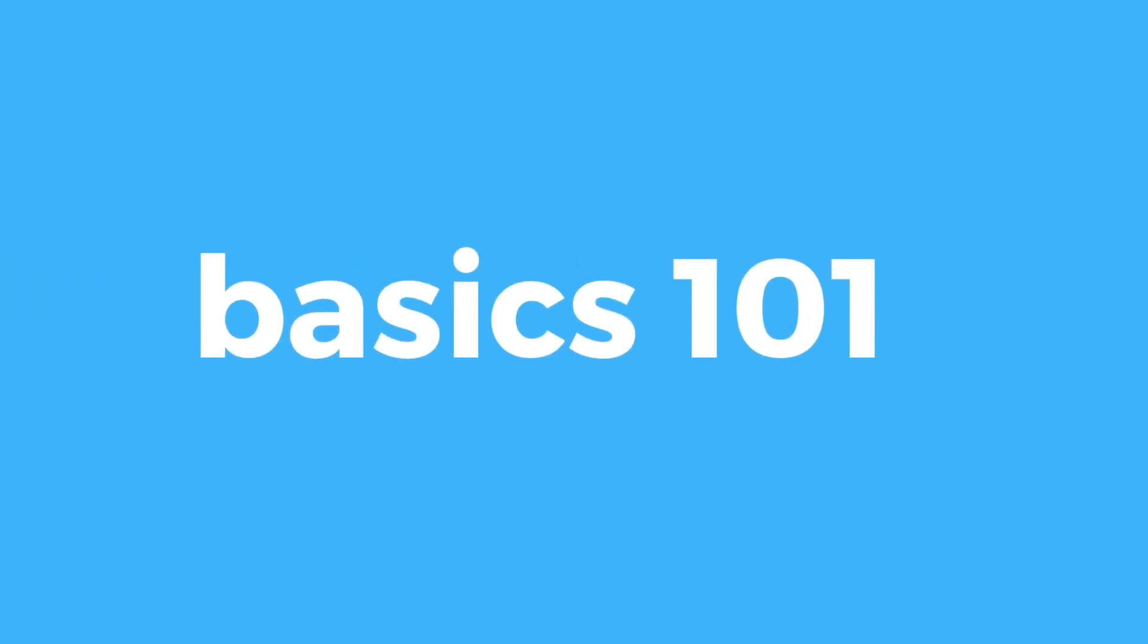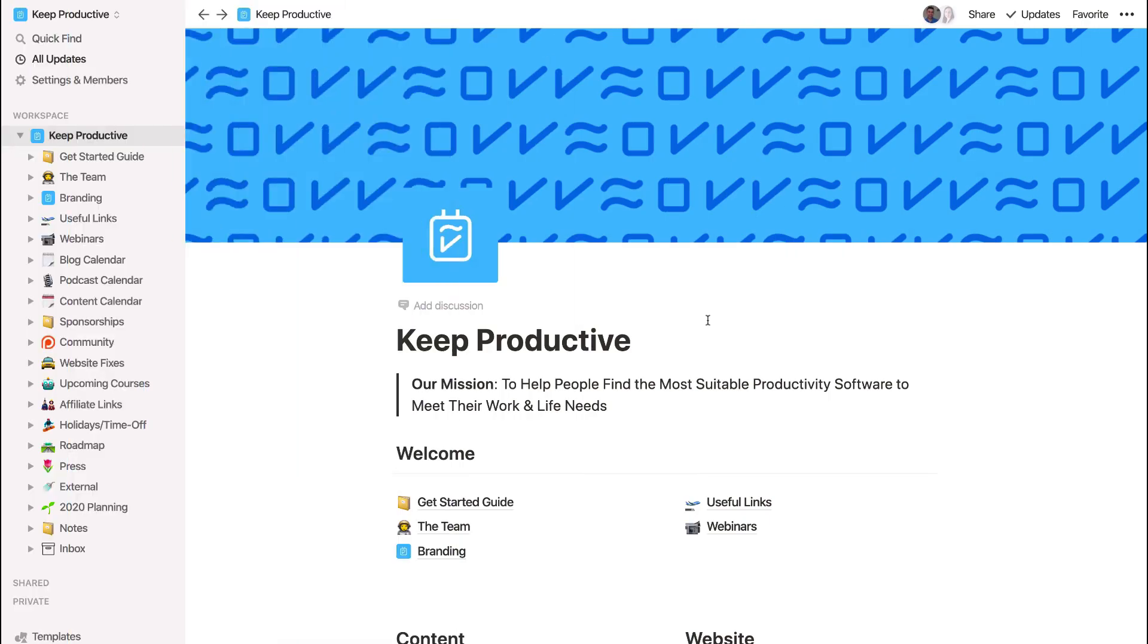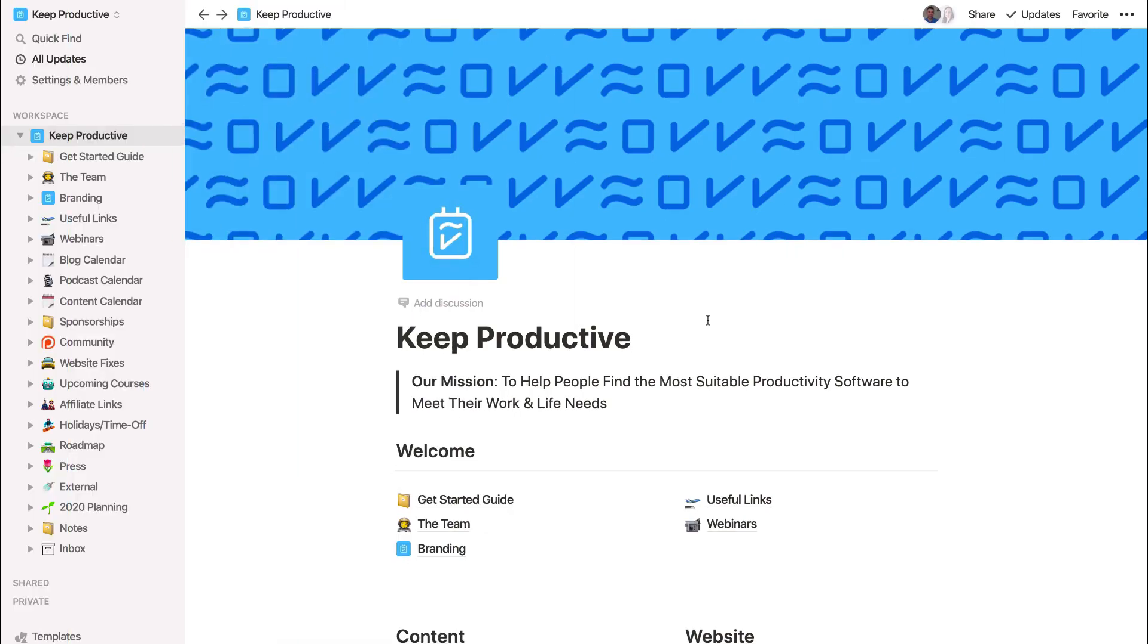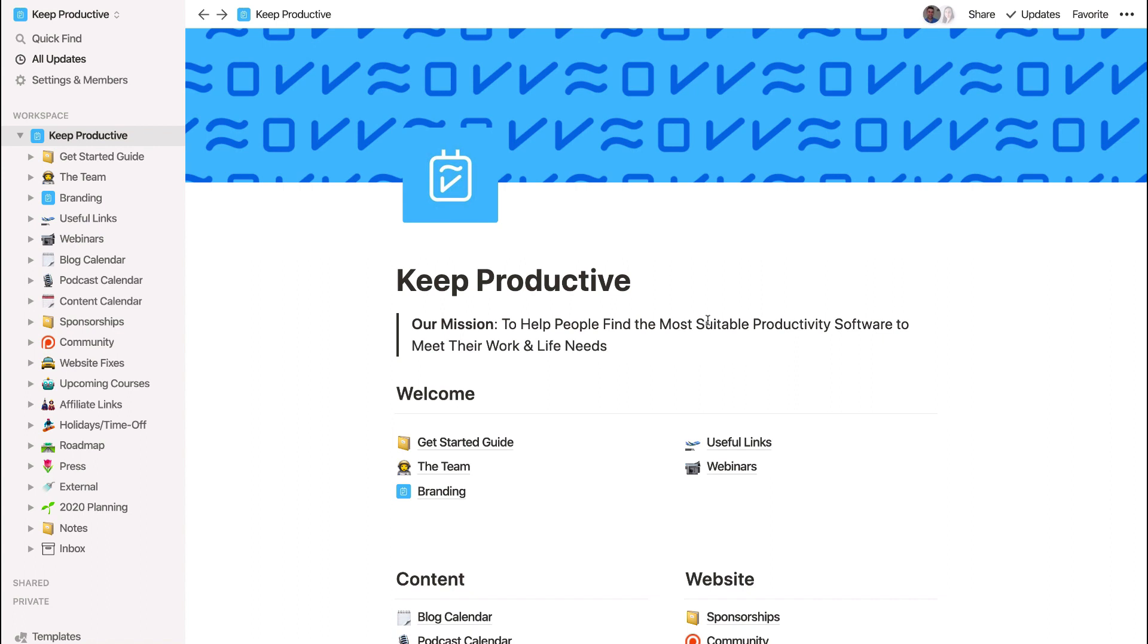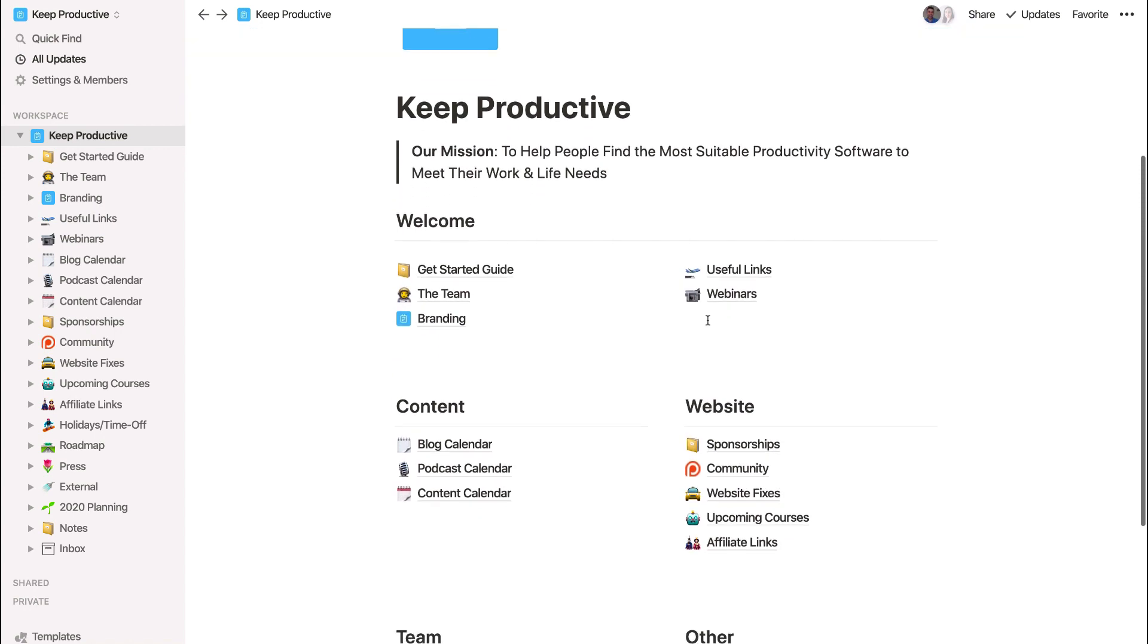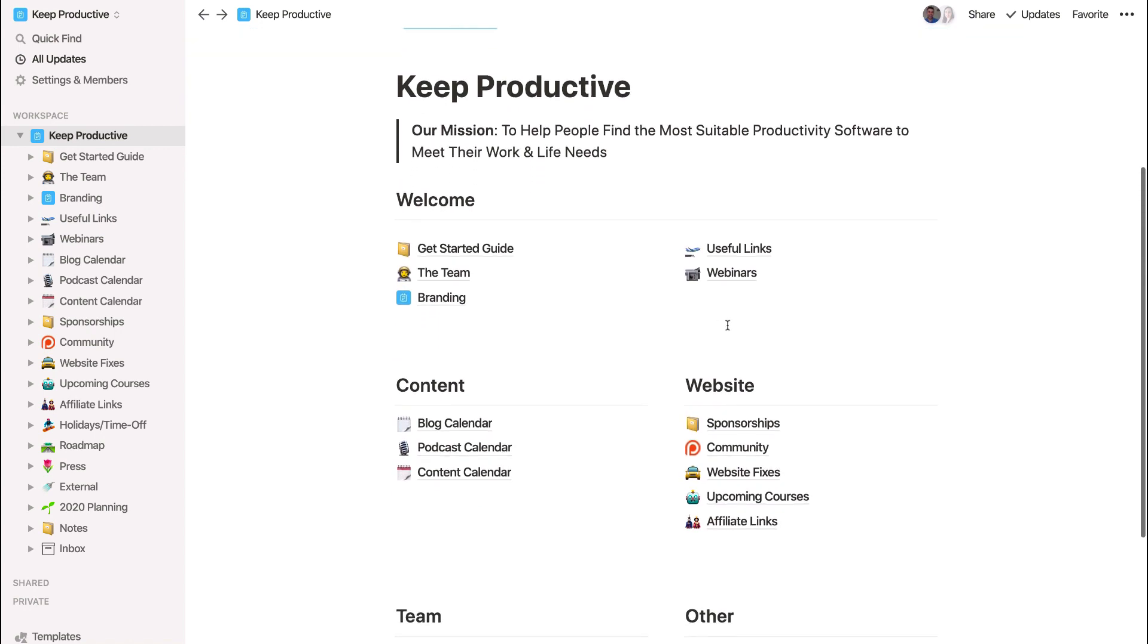So folks, this is what Notion looks like. And this is actually my own workspace with our team, Keep Productive. And as you can see here, we've used it as a wiki. And the great thing about Notion is you can pretty much mold it to any sort of use that you want. And we'll touch on some of the basic abilities in a moment. But you can see that I use it for a range of different things.